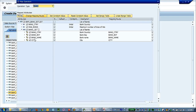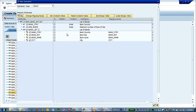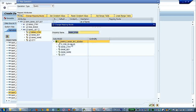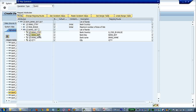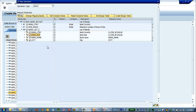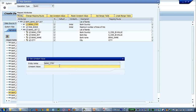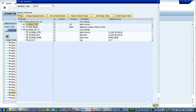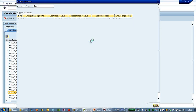First, let's create mapping for the query. We would like to set the bank country and bank key as the primary key, which is the entity ID value.